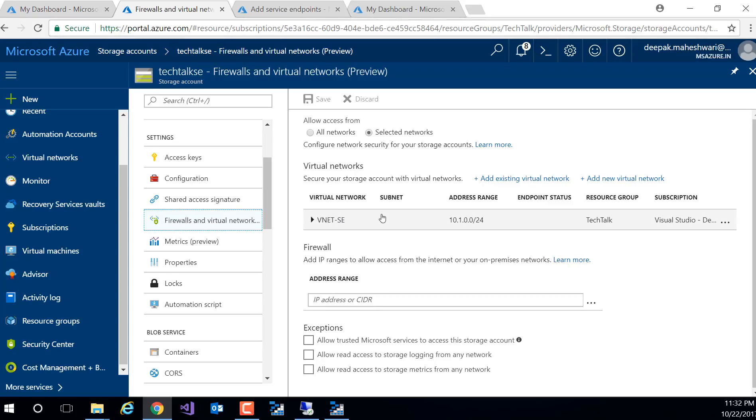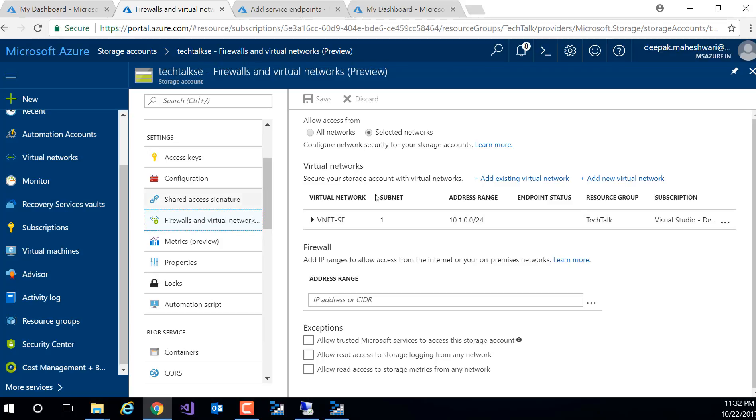So it's all done. Now what I need to do is I need to test this configuration. So I should not be able to access the storage from anywhere else. I should only be able to access the storage from this vNet. So this confirms, you know, this will confirm my test.